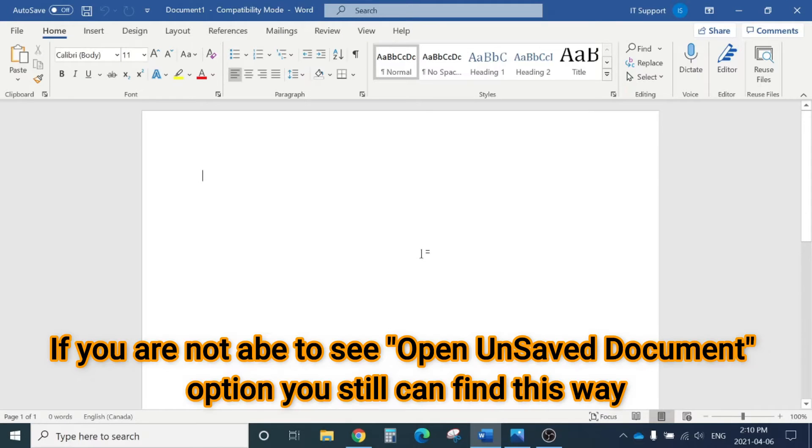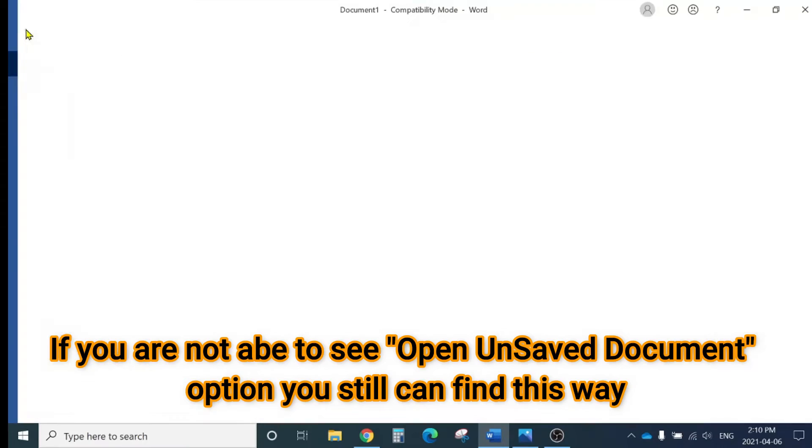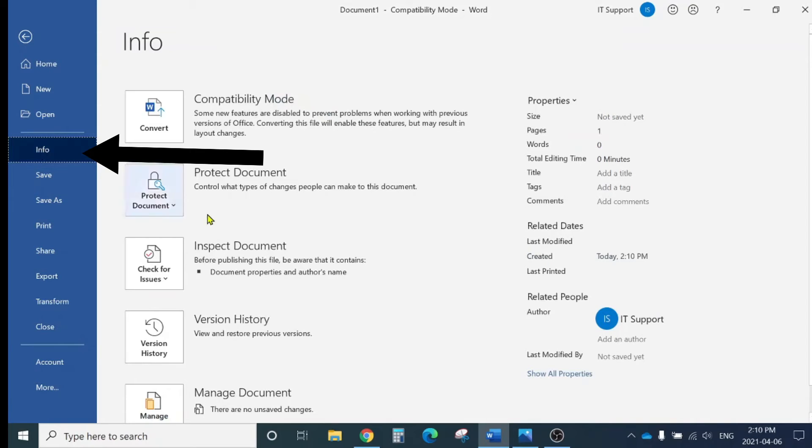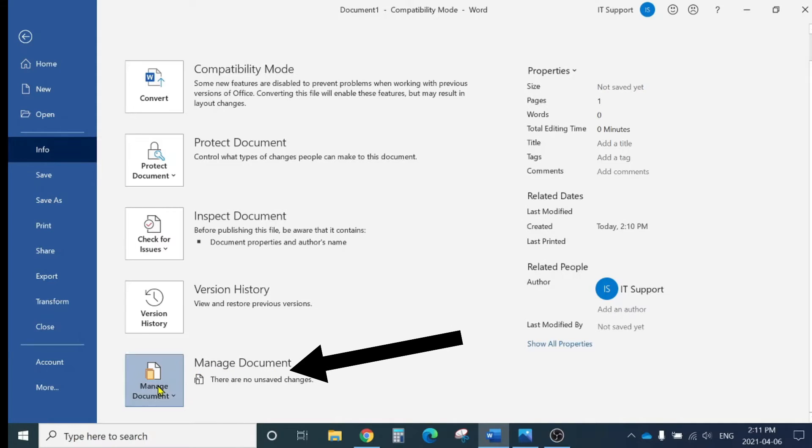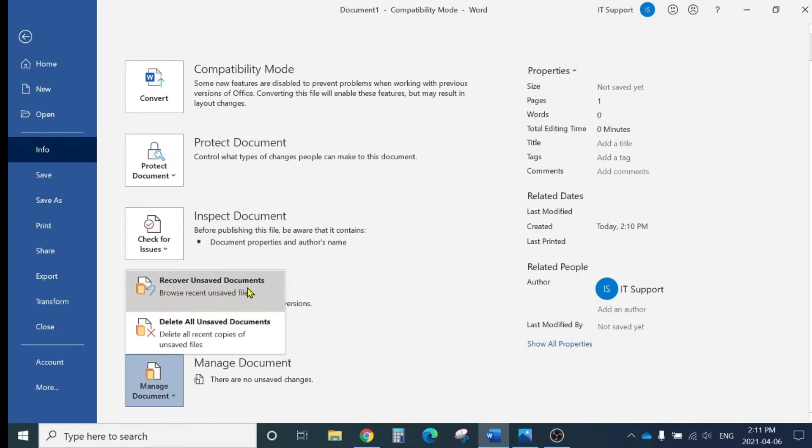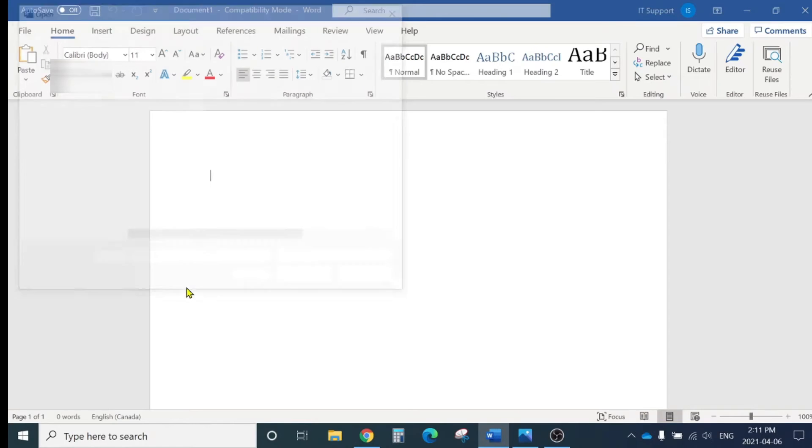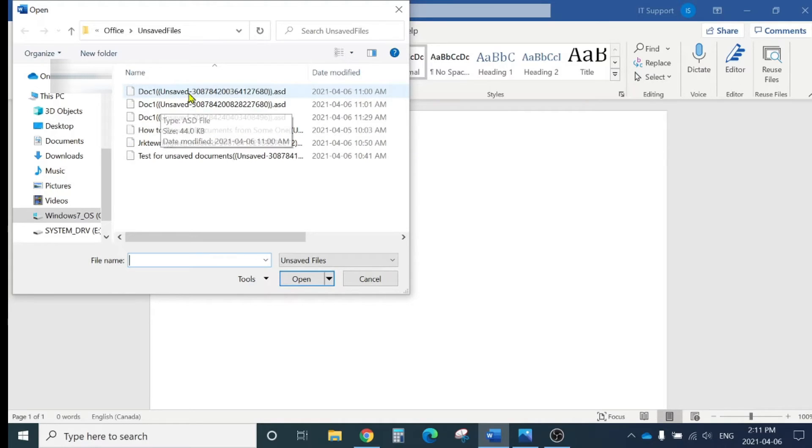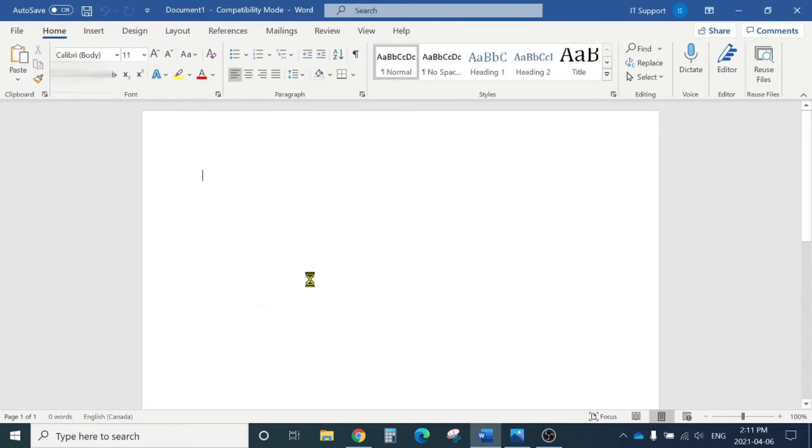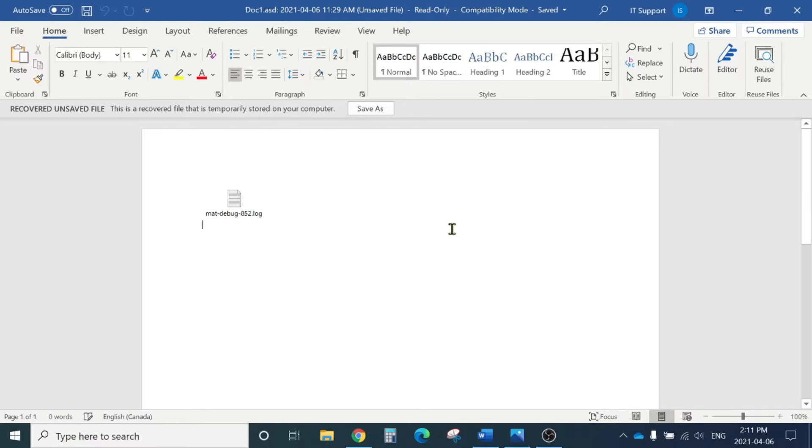If you're not able to see that 'Open Unsaved Documents' option, there's another way. Click File in Microsoft Word, click Info, scroll down to Manage Documents, and you'll see 'Recover Unsaved Documents.' Click here and the same dialog box will open. Choose your document by name and most recent time, click it, and it will open. Then you can save it to another location. This is option number one. If this doesn't work, let's move on to the second option.